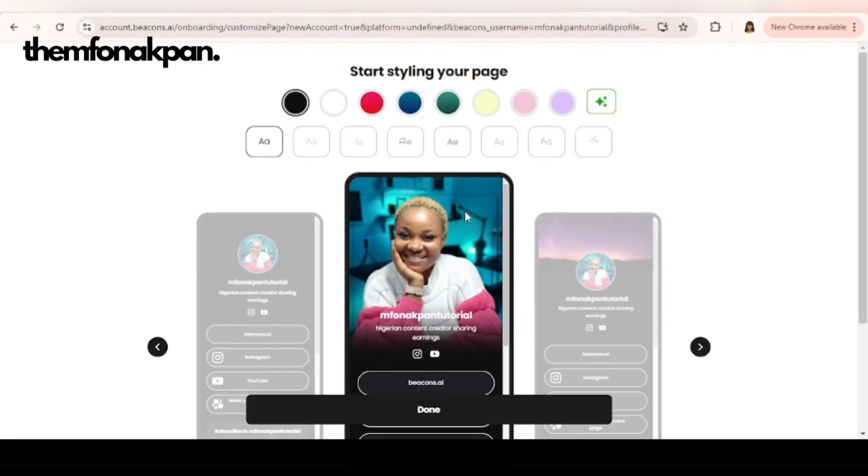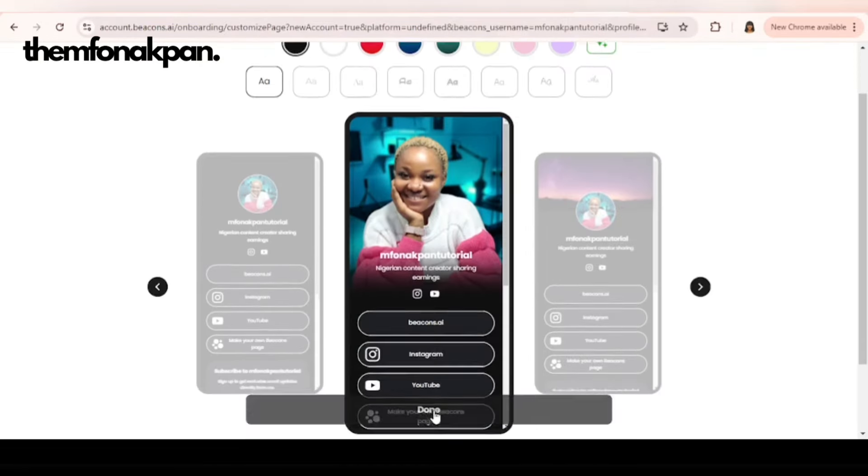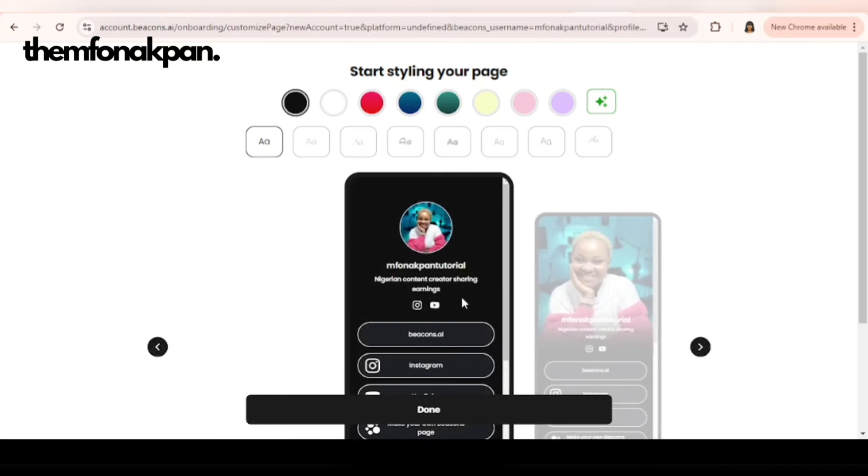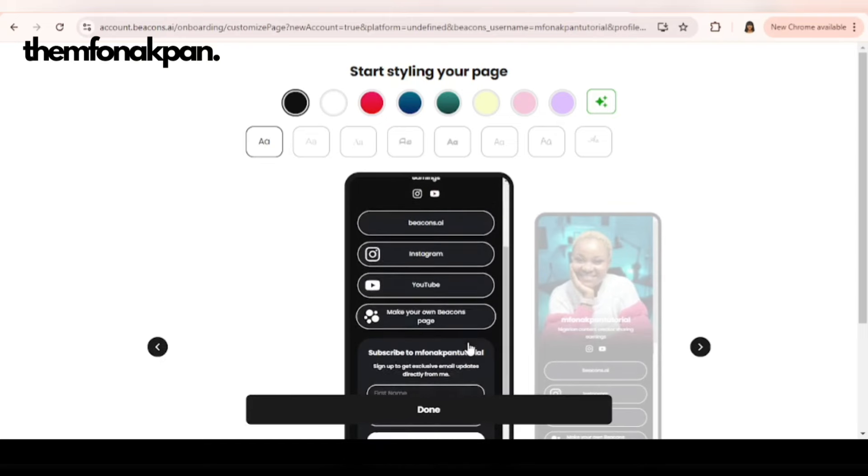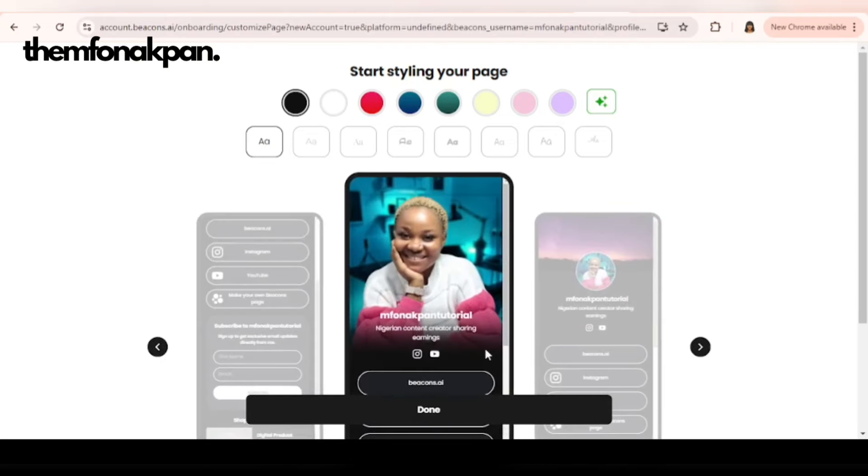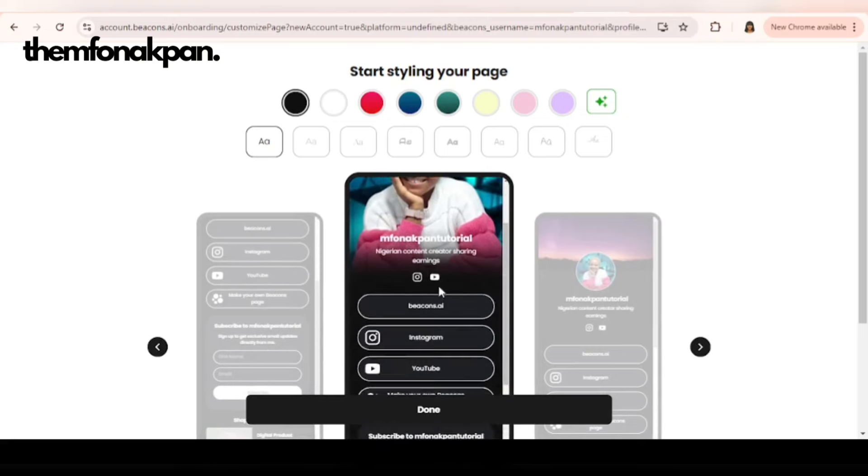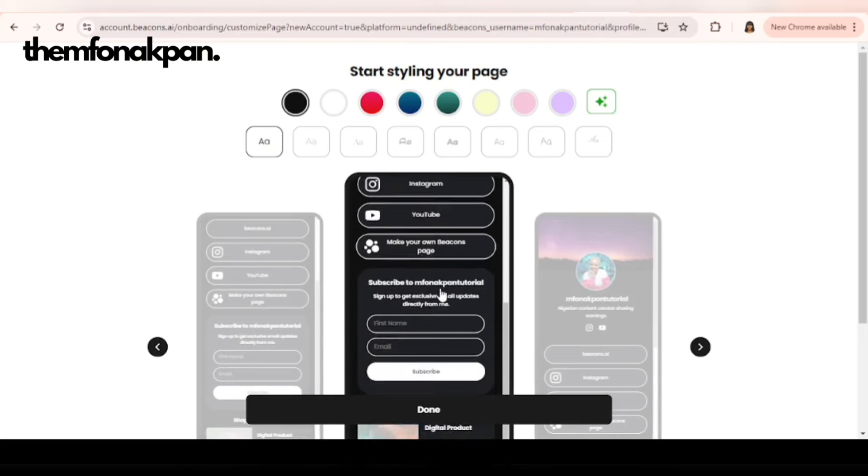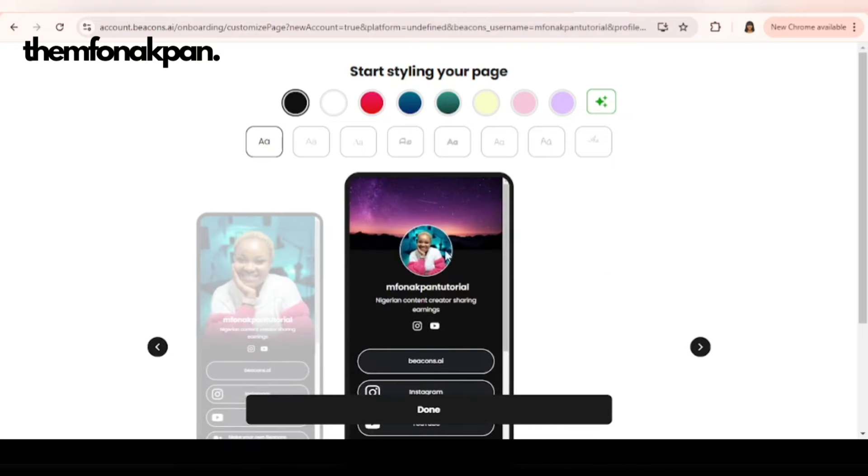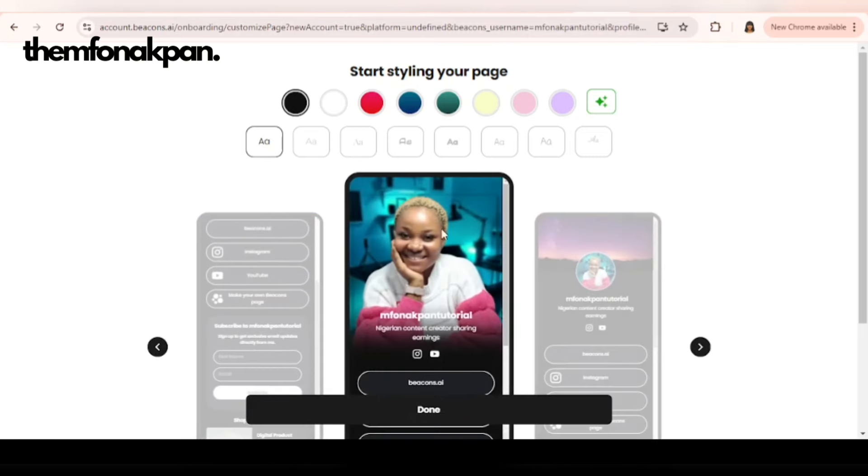All right, so that's it for the onboarding. Next is the styling, the customization. There are different options you can use here. Here is the one where your picture is just rounded followed by your name, your bio and the links. This one is the one I use, the one I prefer, and then there's another. This has a background to it like a banner somewhat.